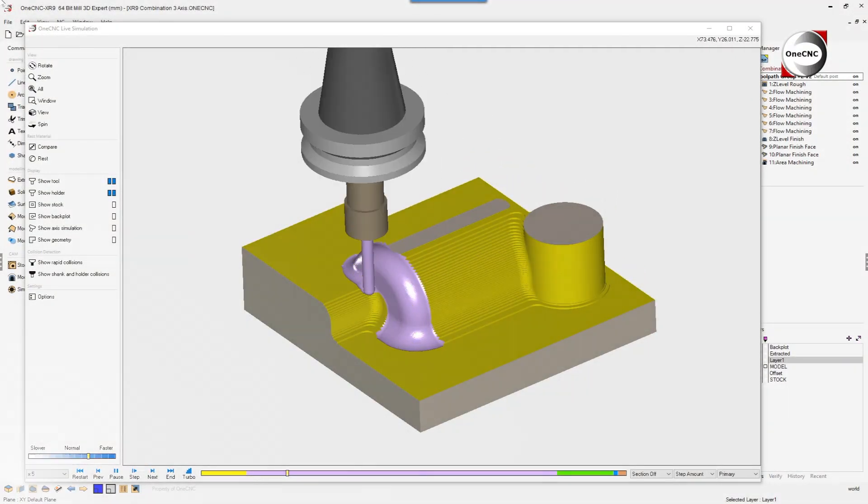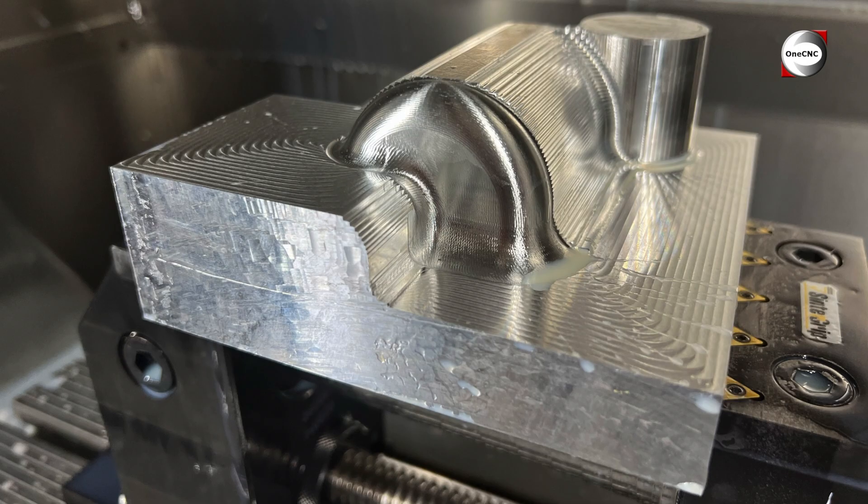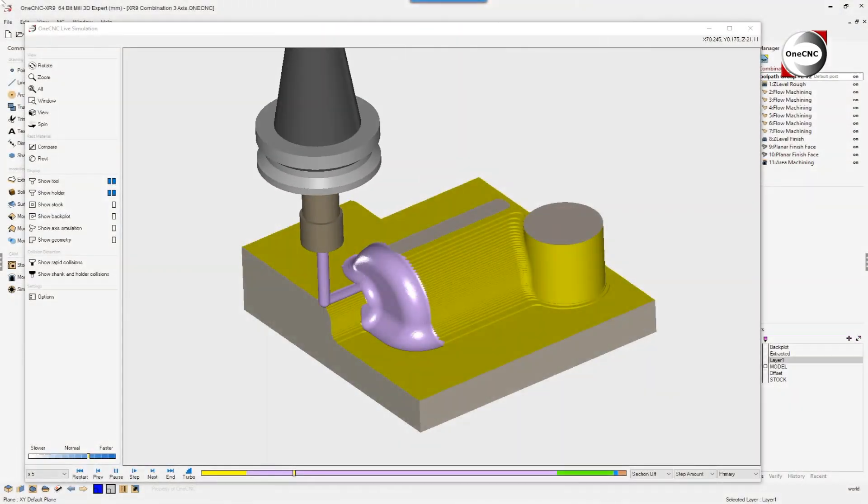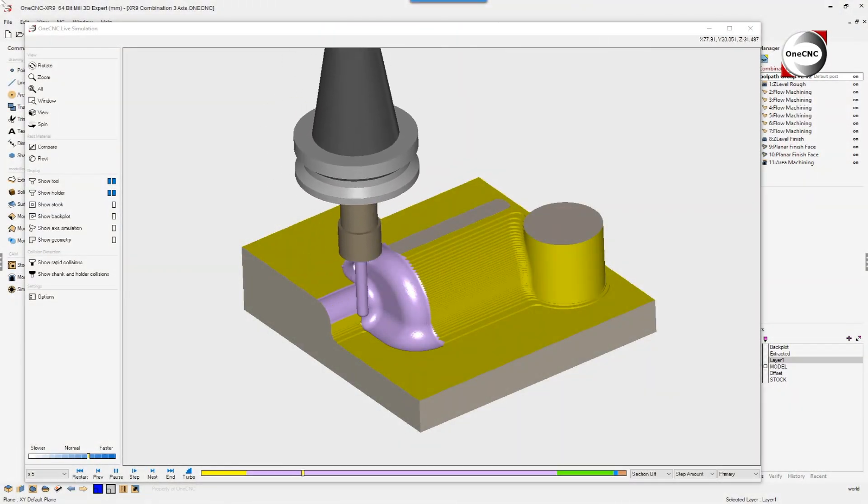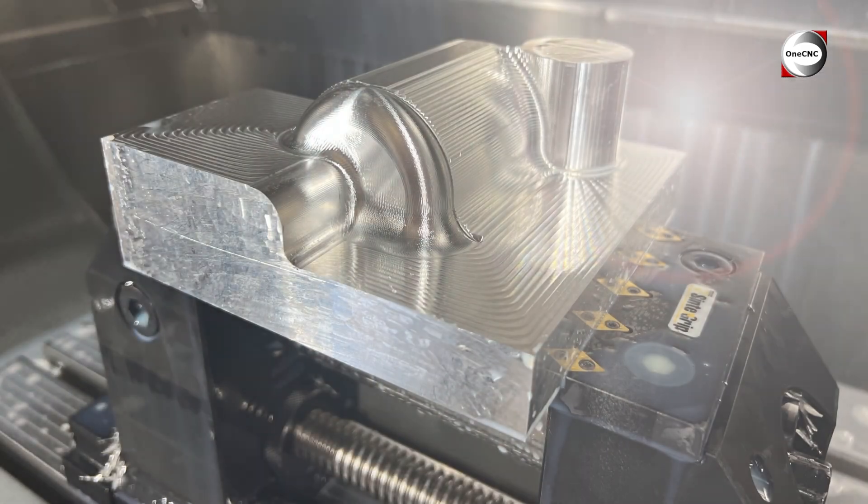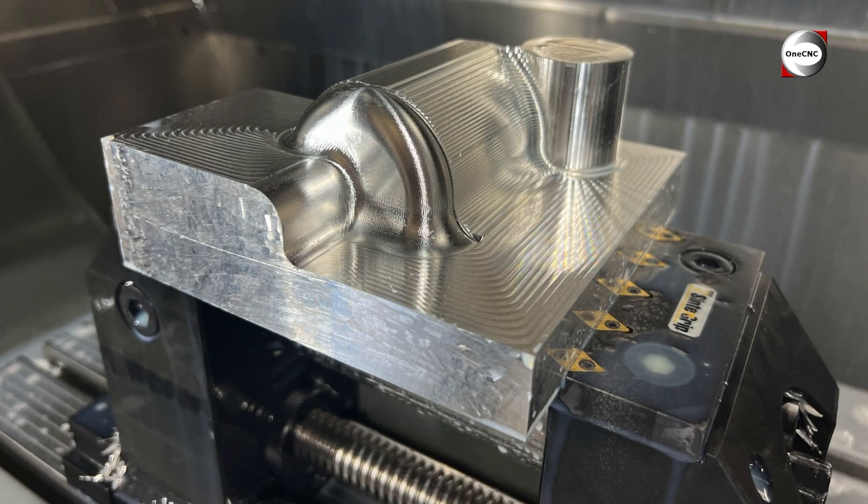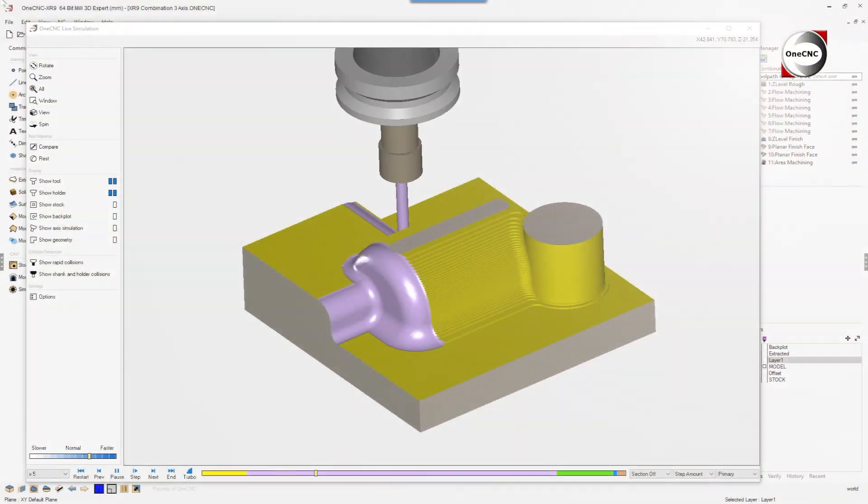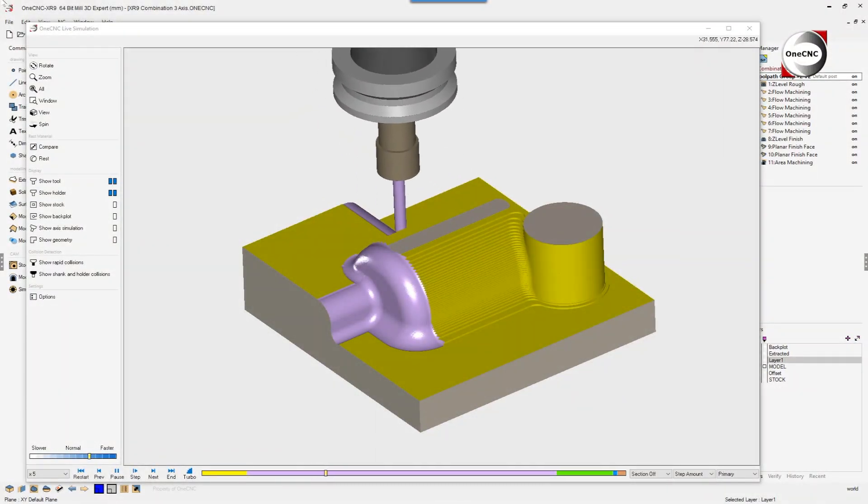OneCNC unique flow machining functionality provides complete user control. Here's an example of using flow machining on surfaces located on the back of the part.